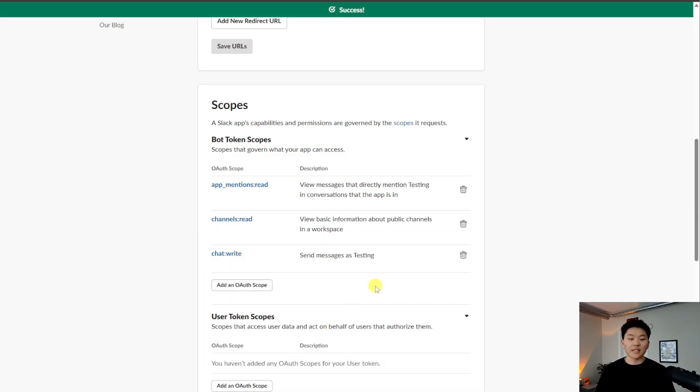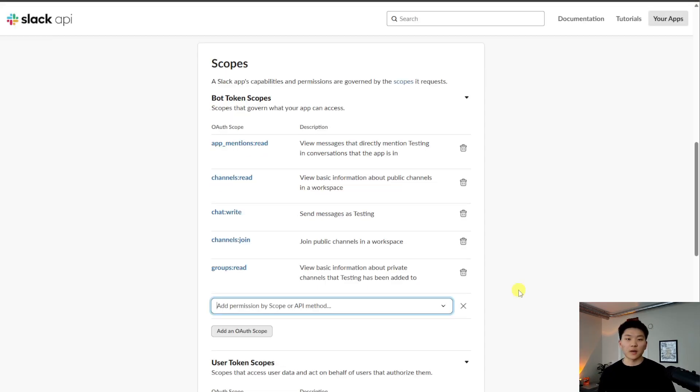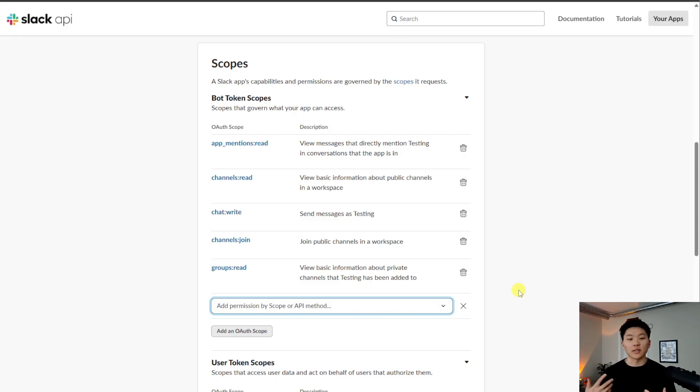This is basically just telling Slack and telling N8N what they can do. I'm going to leave it with these scopes for now, but you can get in there and basically customize what you want this bot to be able to do.